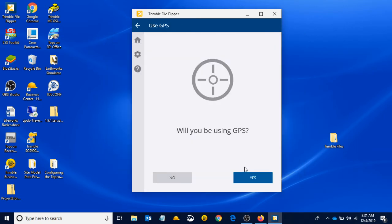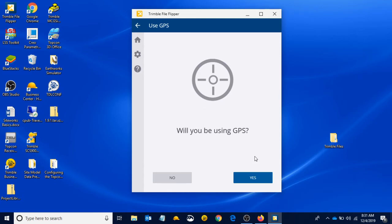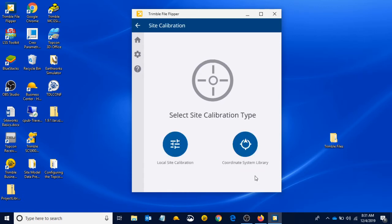Will you be using GPS? Yes, most of the time we are going to be using GPS. Some of the new stuff in Earthworks, we can now use a total station for guidance or a laser, and those would not be using GPS. But for now we say yes.